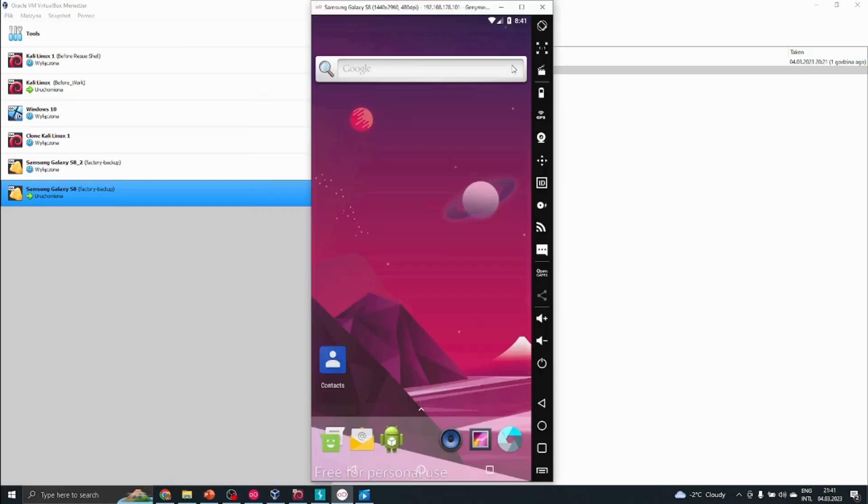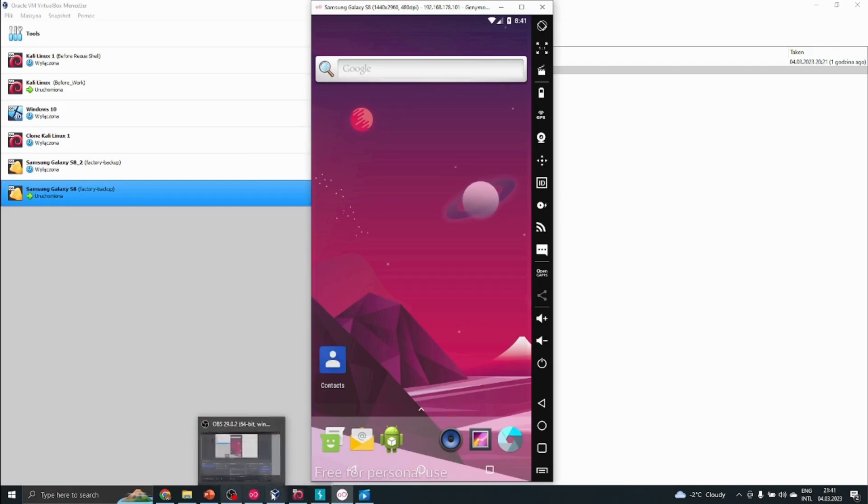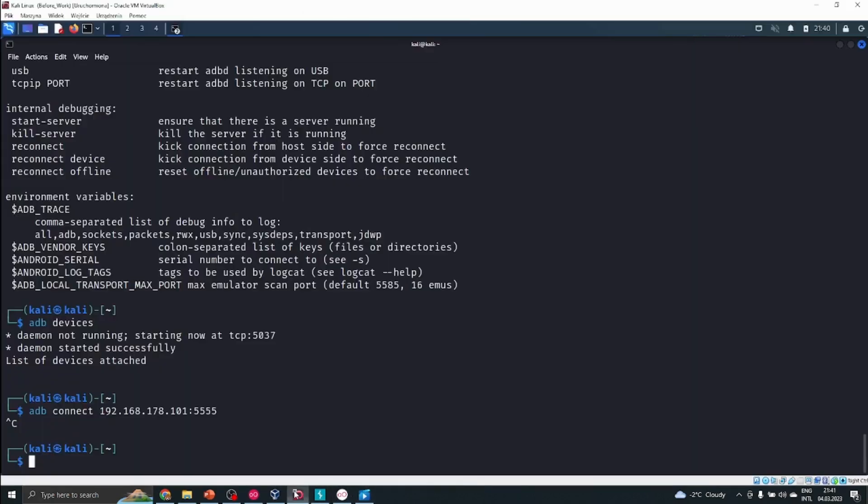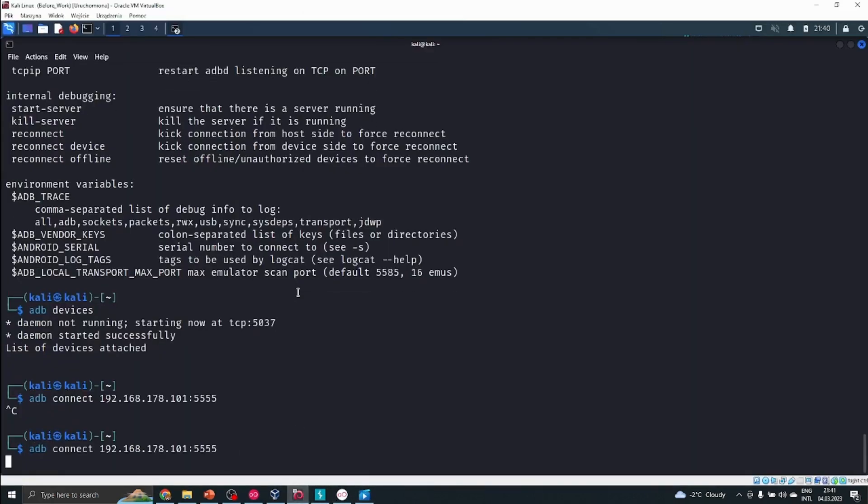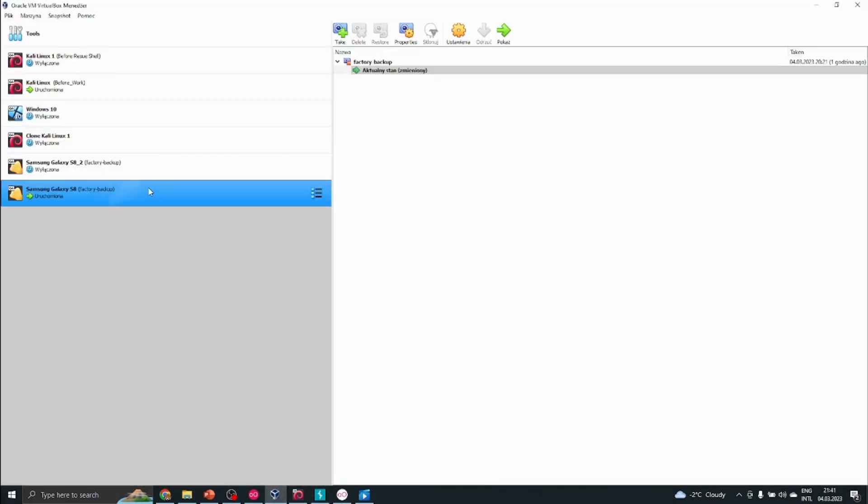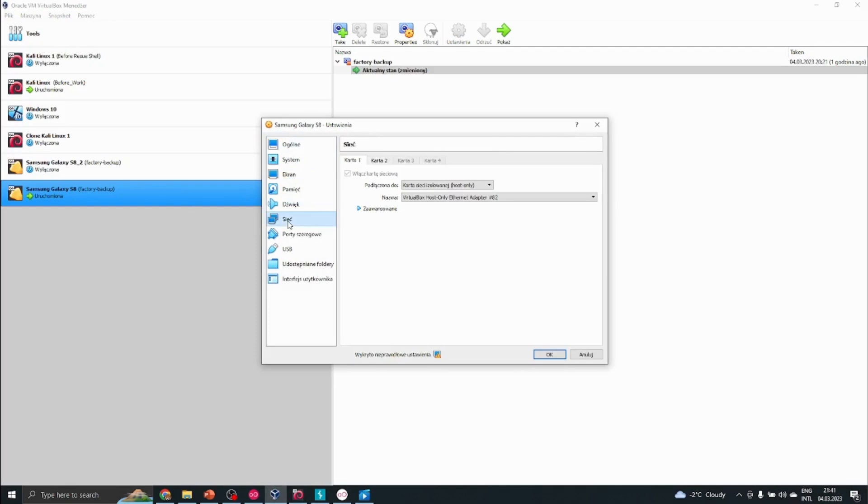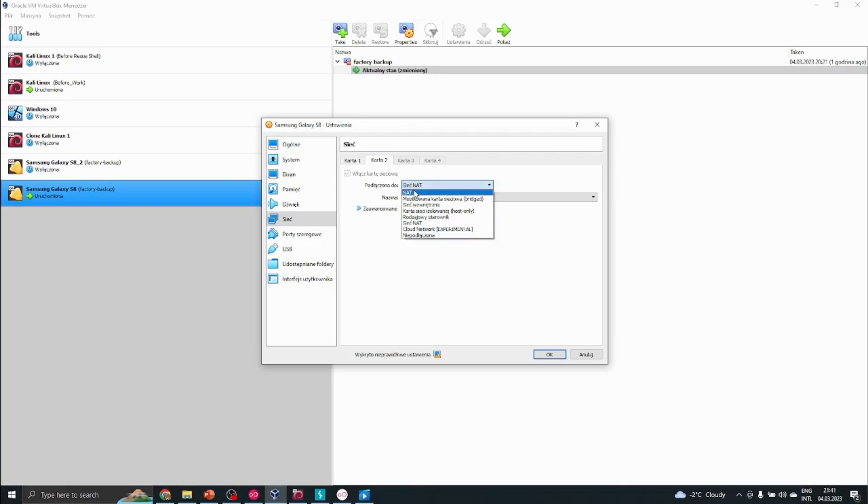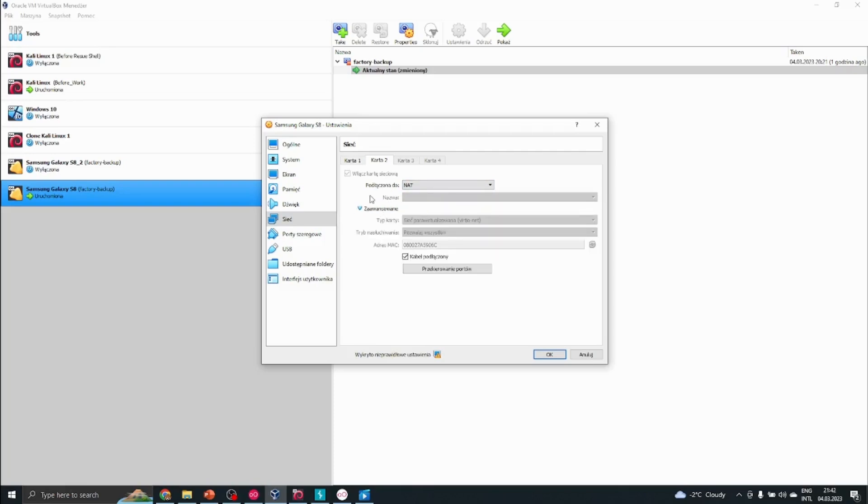Let's try and change that to bridged network adapter. I'll press OK and I'll look at how the emulator reacts to that. It should be connected in a moment. So I'll just connect to my Kali device and try to connect. I can see that it's still not connecting to that IP address. Therefore I have to proceed further to troubleshoot this issue.